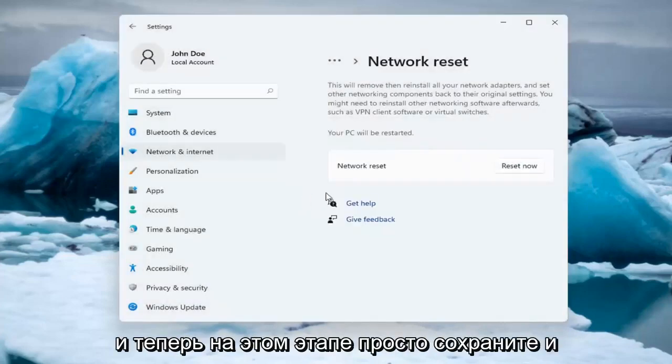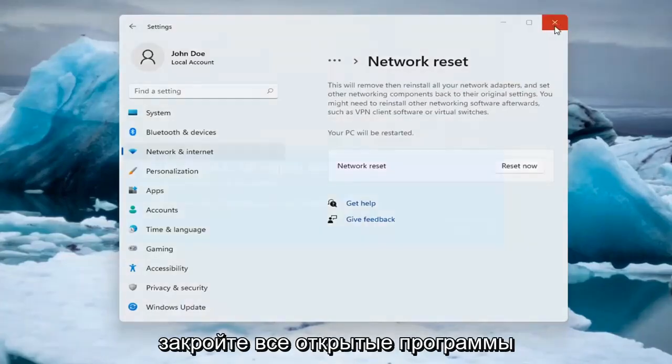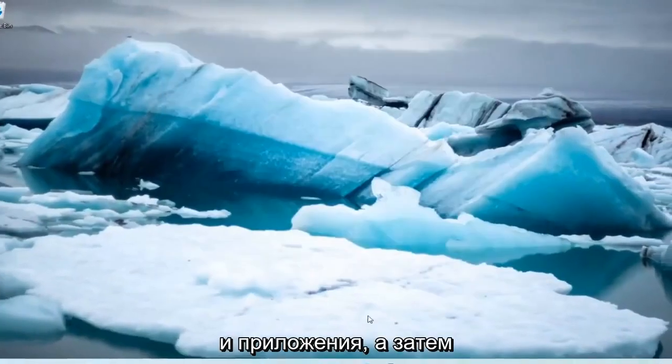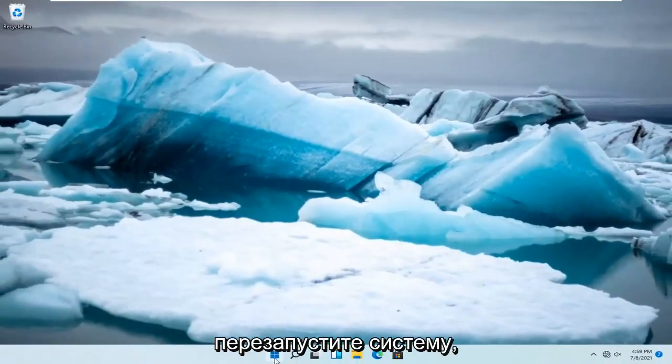At this point, save and close out of any open programs and applications, and restart the system.